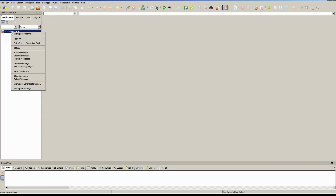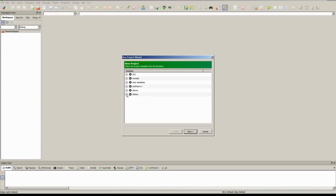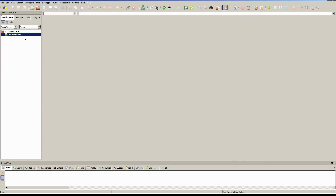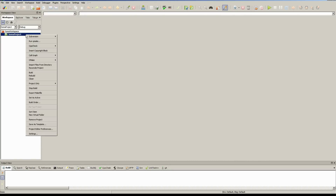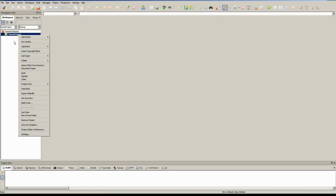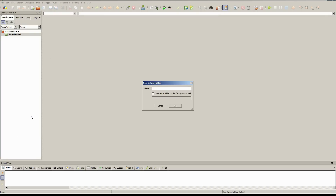The next thing we'll want to do is create a new project by right-clicking on SOMA workspace, then choosing Others and Non-Code Project. We can call this SOMA project — again, this one can be called whatever you like. The next thing to do is right-click on your new project that's appeared and create a new virtual folder called underscore API.